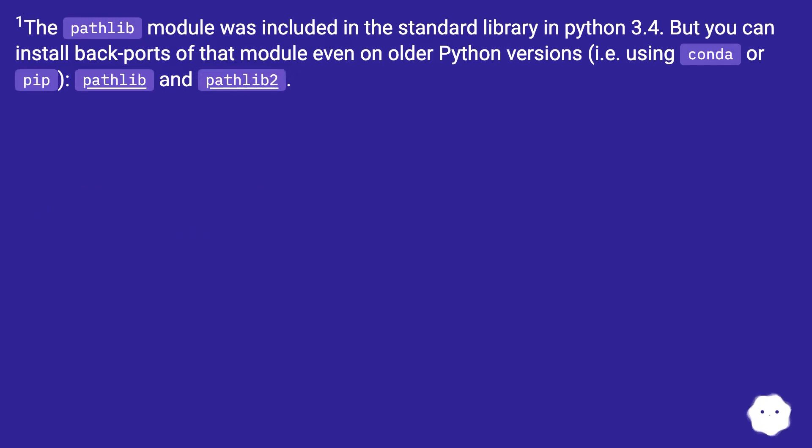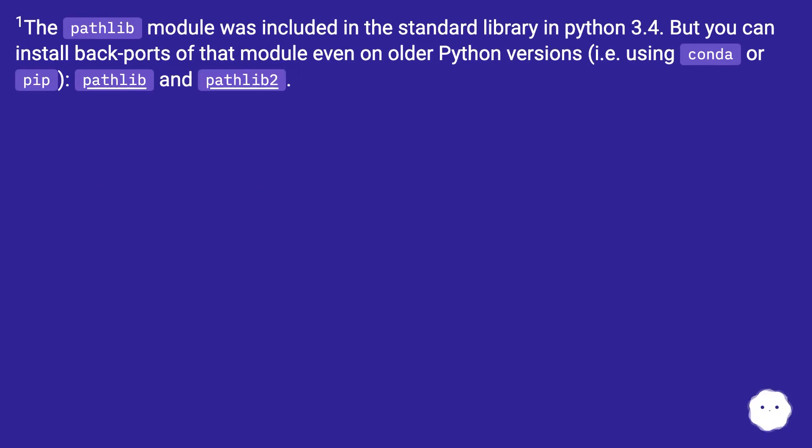The pathlib module was included in the standard library in Python 3.4, but you can install backports of that module even on older Python versions, i.e., using conda or pip pathlib and pathlib2.